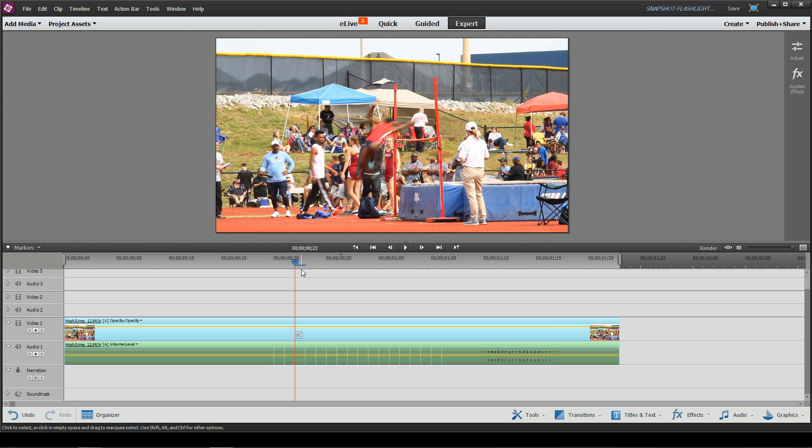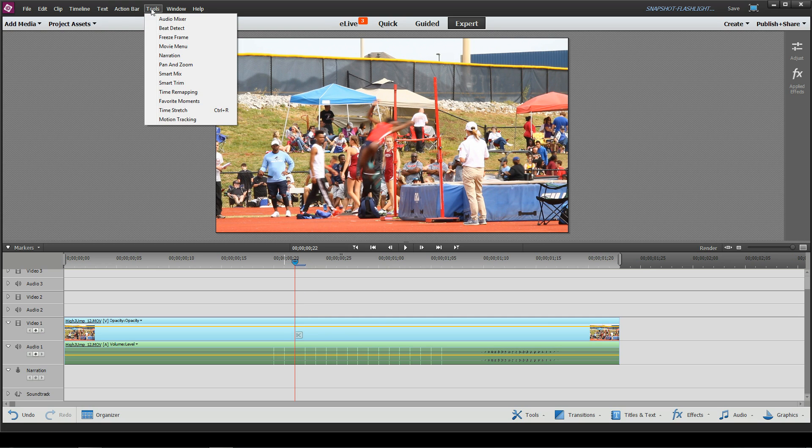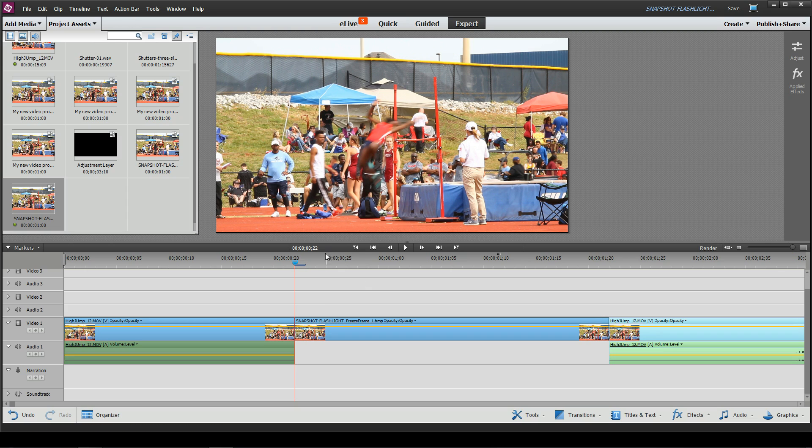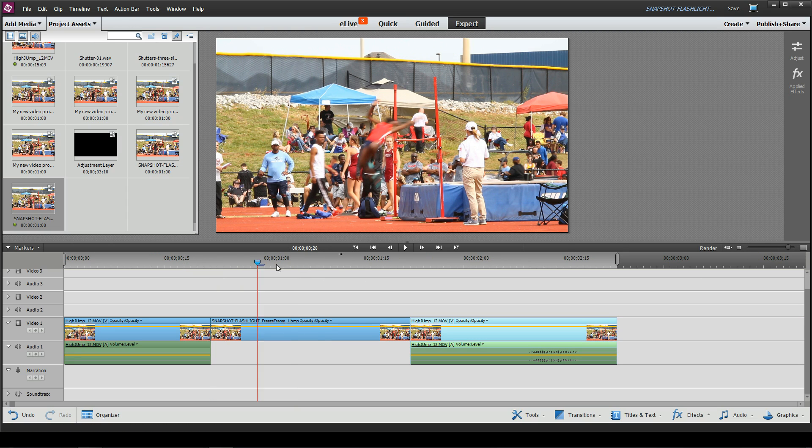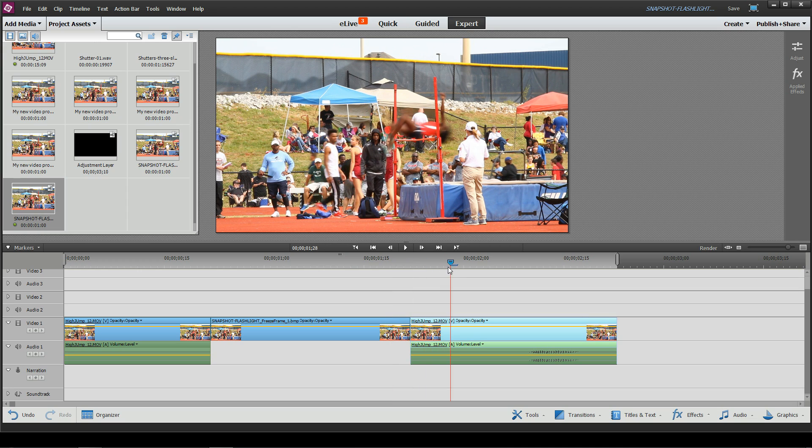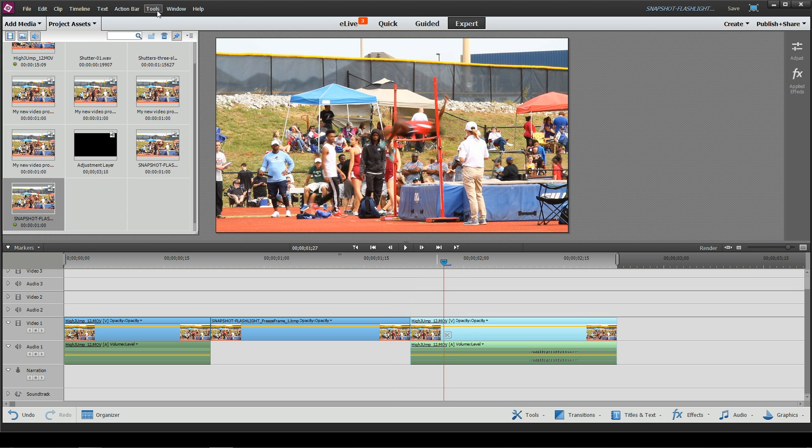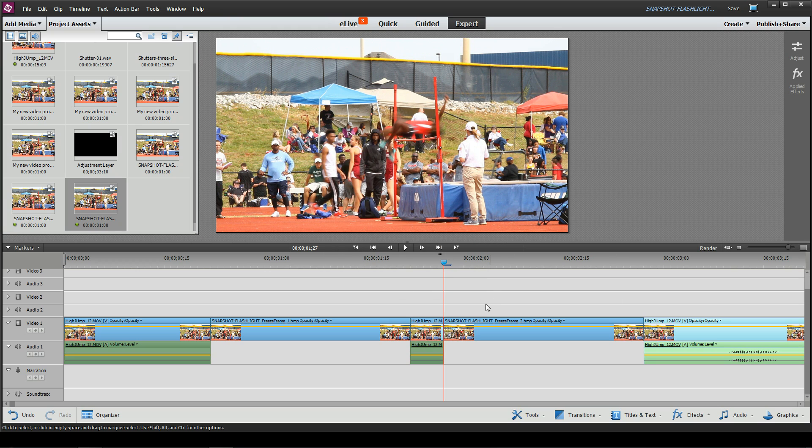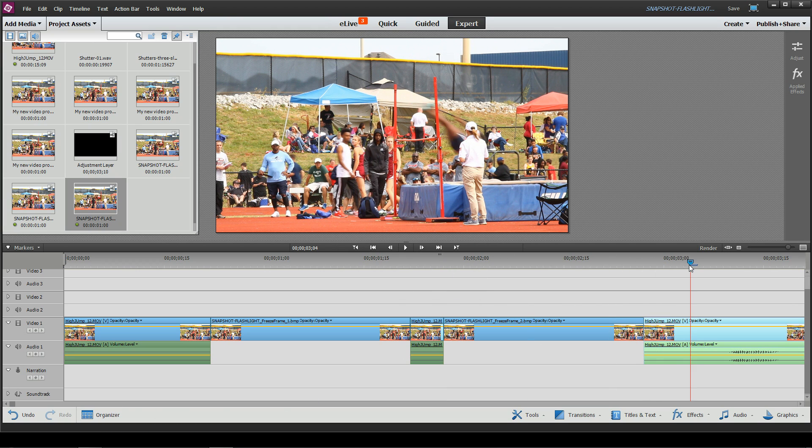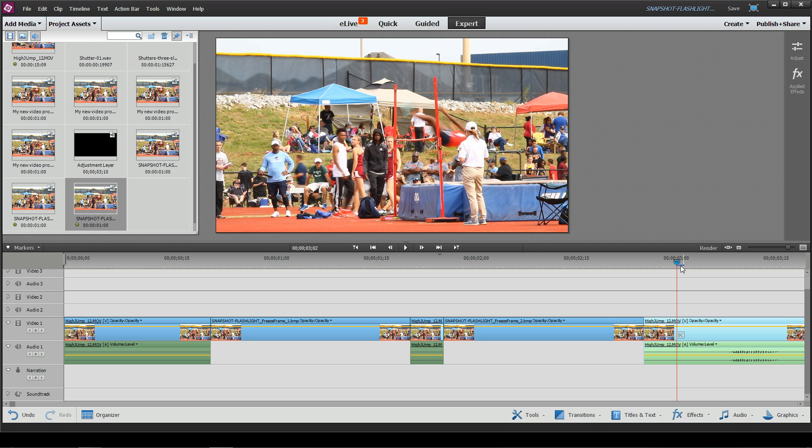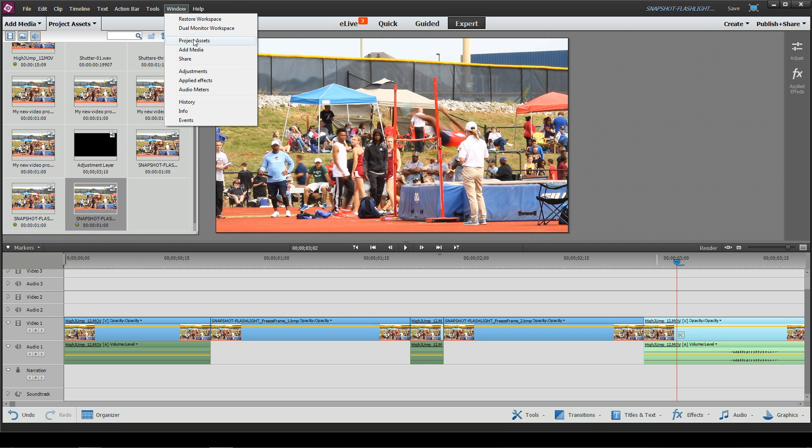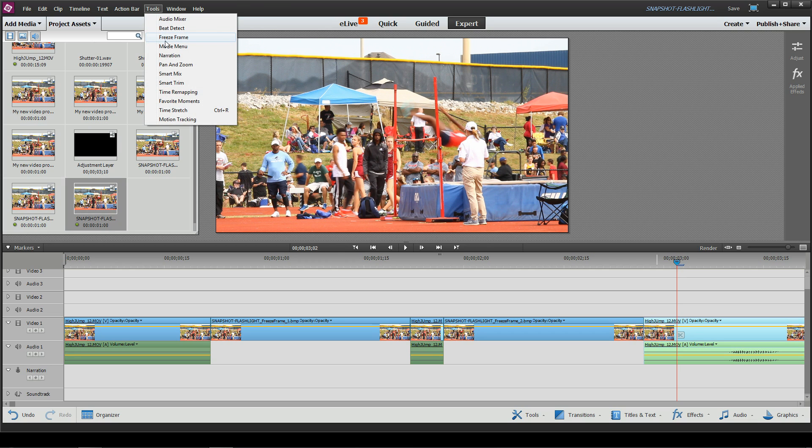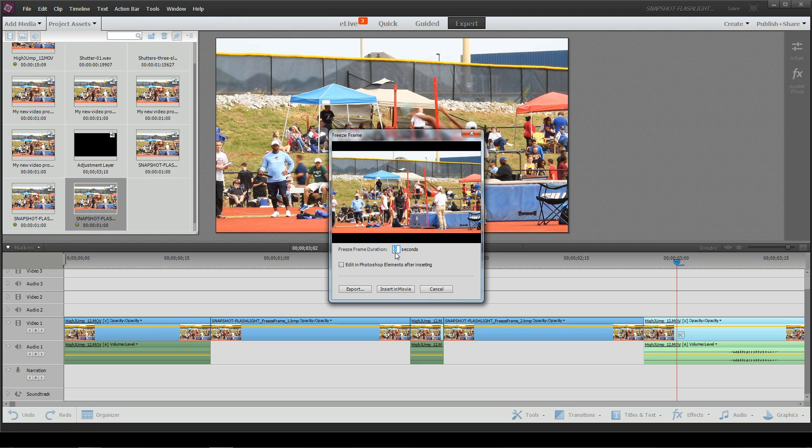So you know the process. Let's go to our clip, tools, freeze frame, and give it maybe a second. Insert the movie. And then we're going to go maybe around when she's at the very top, tools, insert another freeze frame for maybe one second. And these are probably going to be too long, but I'll adjust them later. And then after the girl is over the bar, maybe right around here or so, let's add a third one. Freeze frame one second, and we're done.